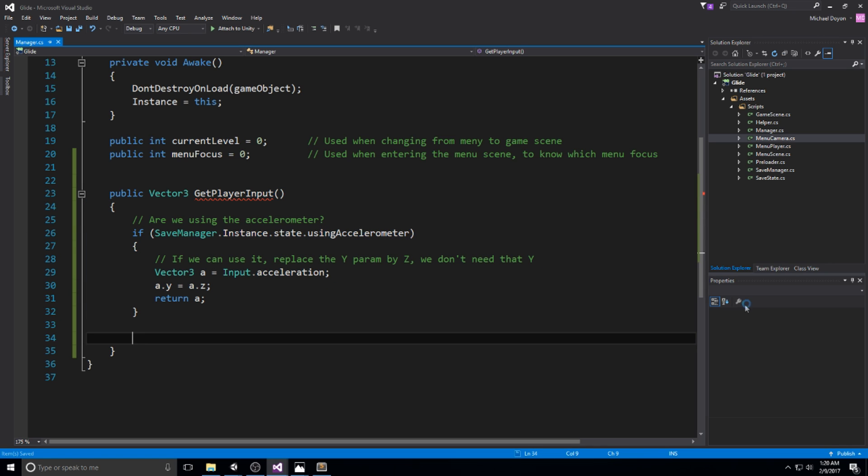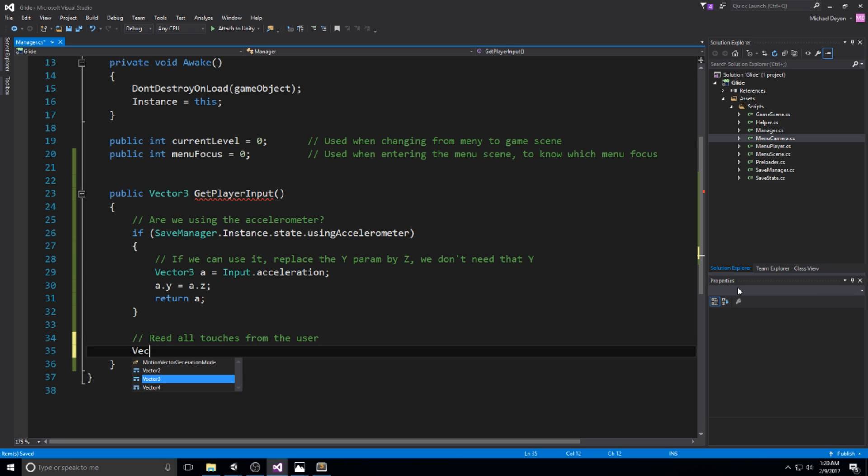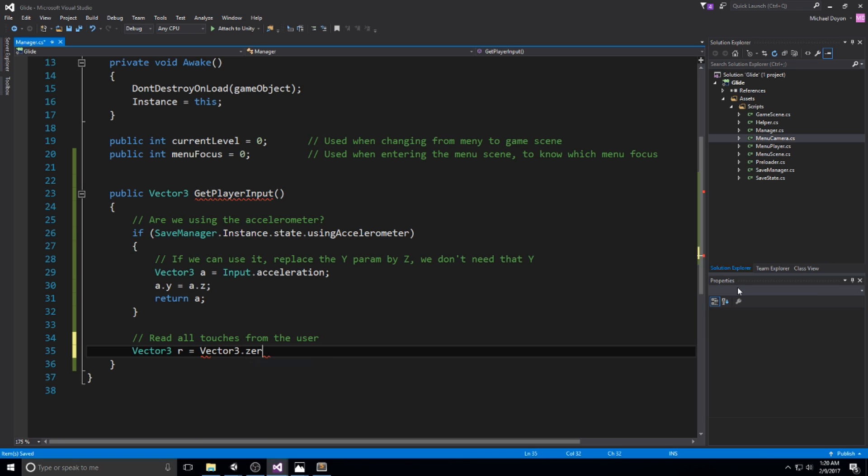Now if we're not using the accelerometer, we're going to be reading all touches. Then declare a vector3 r that's going to be zero at the beginning, so Vector3.zero.